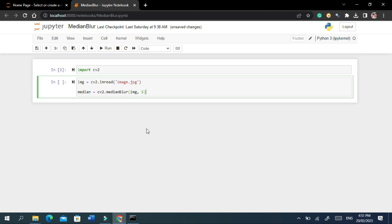For example, a kernel size of 3 means that the median of a 3x3 neighborhood will be calculated for each pixel in the image. In this code snippet, img is the first argument passed to median blur method, which is the source image, and 5 is the second argument, which is the kernel size.